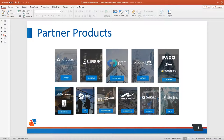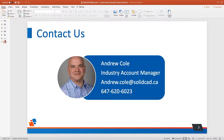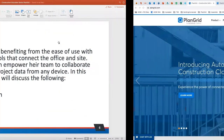Today is all about PlanGrid, and PlanGrid's real benefit is its mobility. It was designed to be used in the field — designed with site people in mind first before anything else. That ease of use in terms of being out in the field, not sitting in an office where you can connect to things easily, that's what it's all about. The three key topics are mobile collaboration, tasks, and field reporting. With that, Luke, I'm going to hand it over to you.